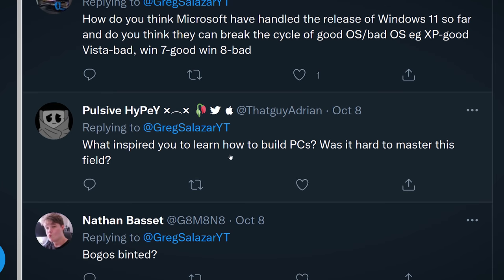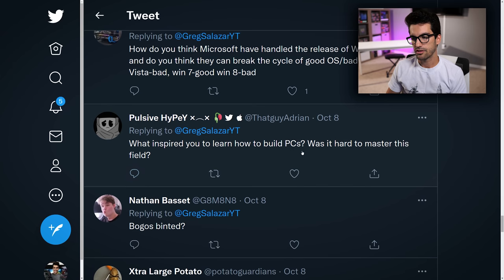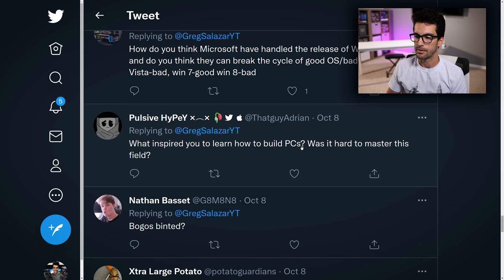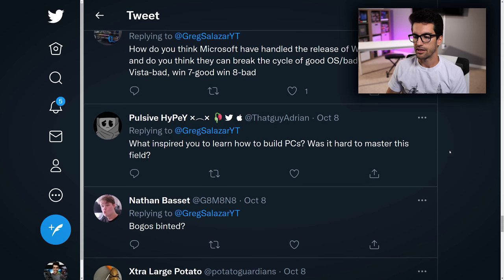Pulsiv asks: what inspired you to learn how to build PCs? Was it hard to master this field? Not at all, actually. I know it's easy for us on this side of the fence to say it's easy because we've been doing it for so long, but it really wasn't all that difficult. I was a bit nervous, yes, but it was fairly straightforward. The wiring is mostly straightforward — watch a YouTube video or two. With this much information at our fingertips nowadays, there's really no excuse for not building one if you have the time. I built my first PC because I had to — my rendering times were way too long when I was in college making early YouTube videos.